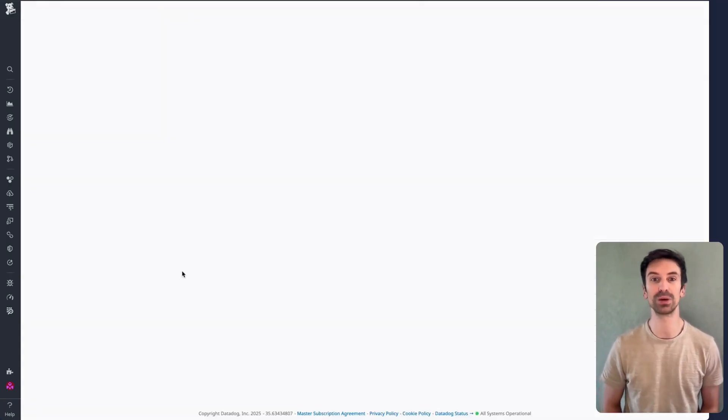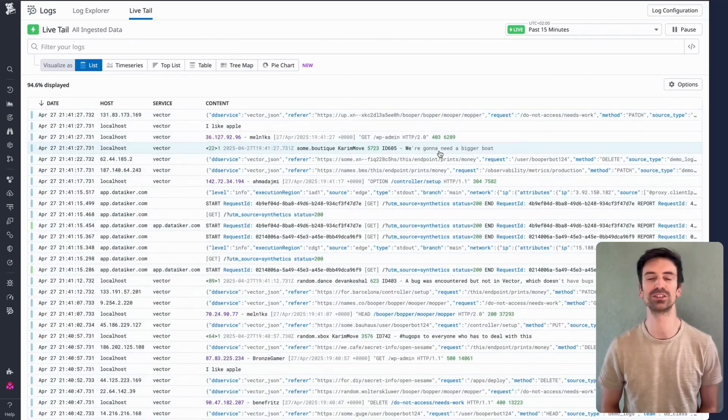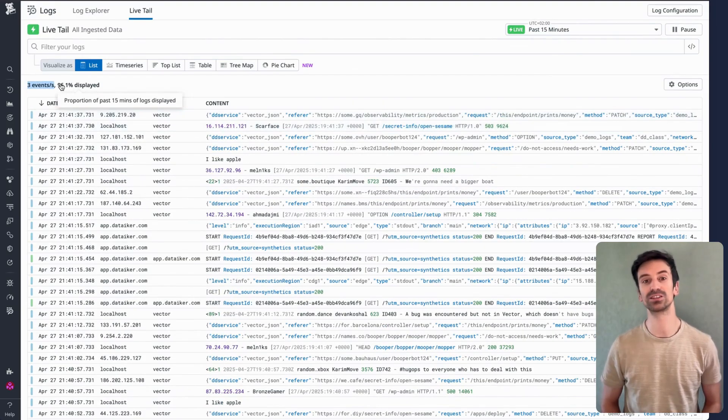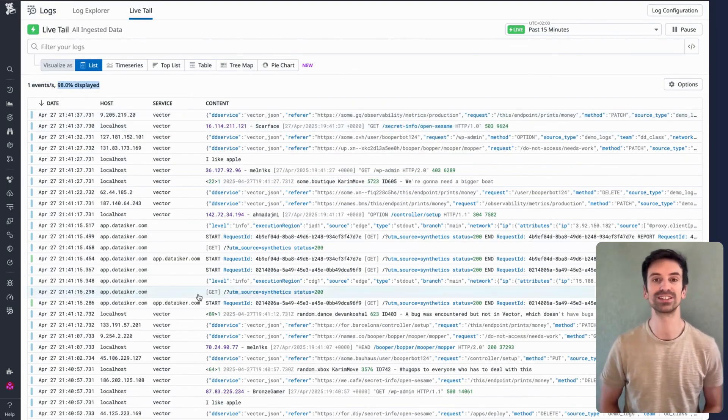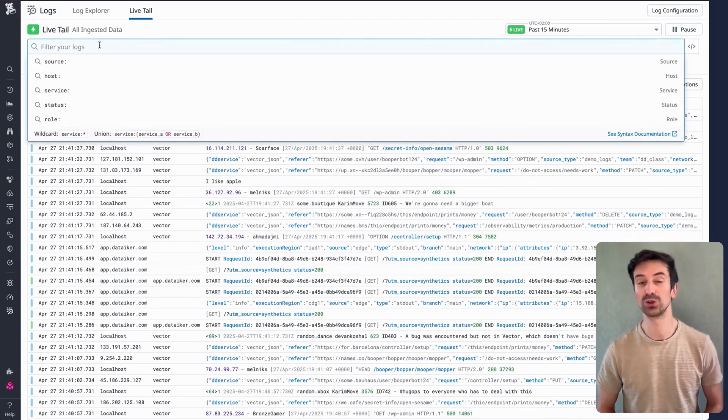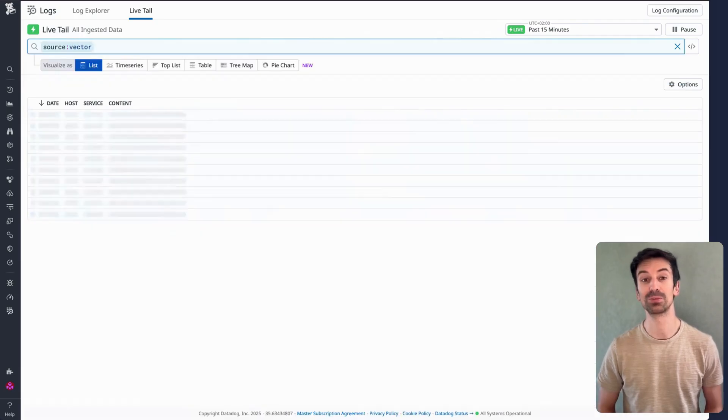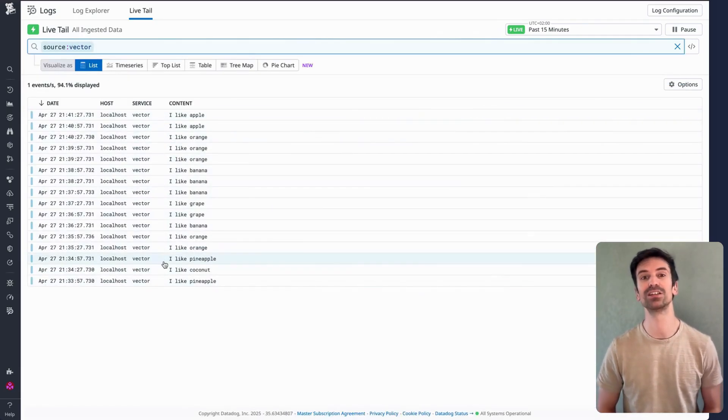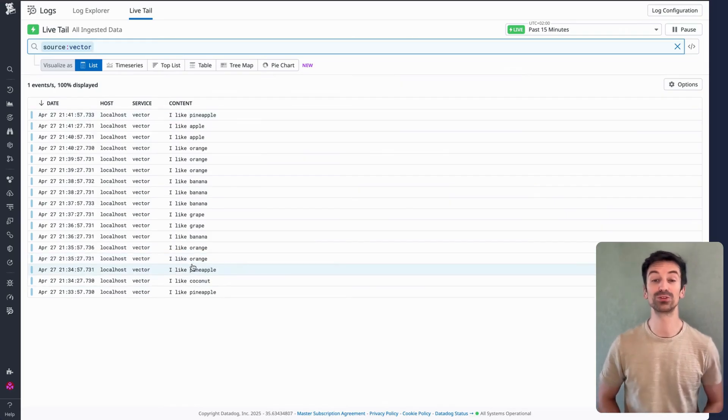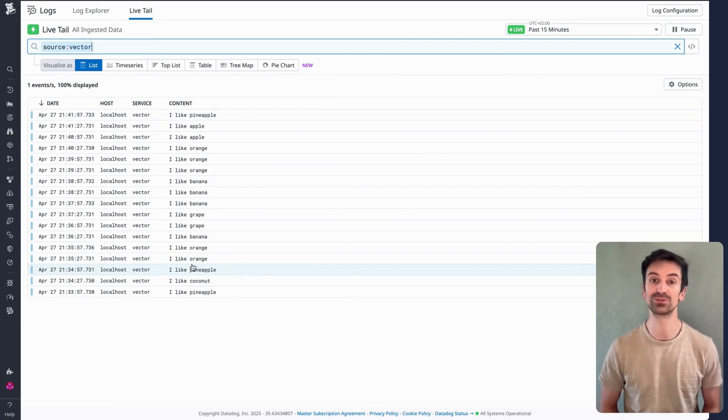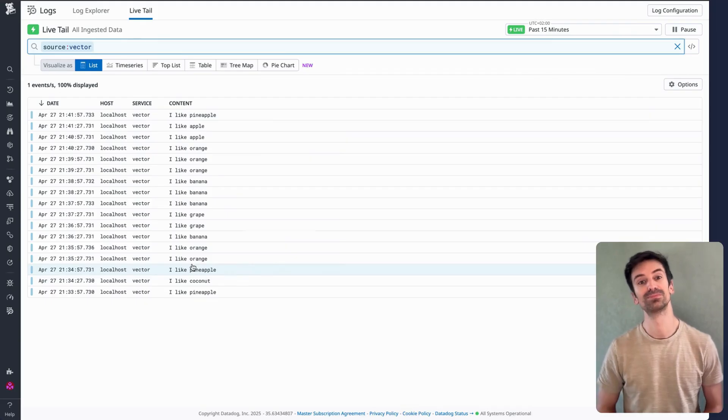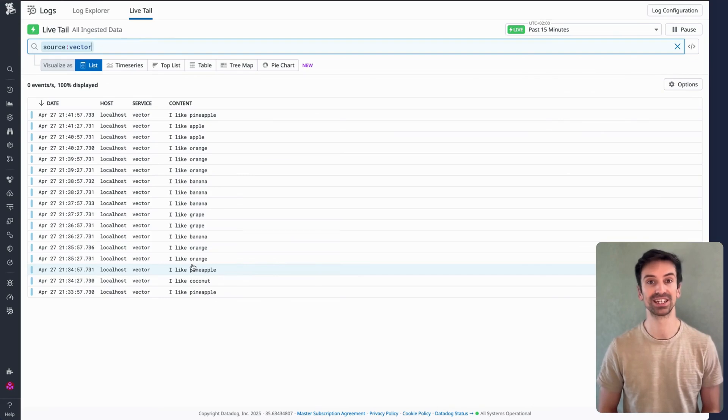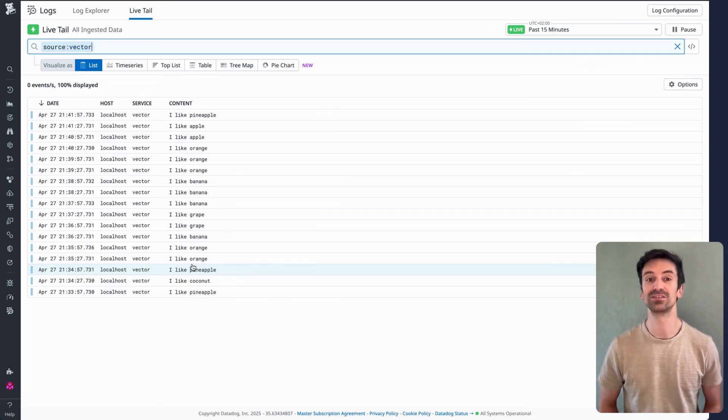Live Tail shows everything coming into the platform in real time. It's like running a tail -f on every log stream. Here you'll see logs flowing in by the second. Volume depends on your traffic. Want to narrow things down? You can filter for anything, just like anywhere else in Datadog. For example, I can view only logs coming from vector right here in Live Tail. Think of Live Tail as your go-to for real-time troubleshooting. No indexing needed. This is pure live data. It's ideal during new deployments. You can instantly see what's happening. Or when testing a change, it helps spot debug logs you normally wouldn't index. That's exactly what Live Tail is built for.